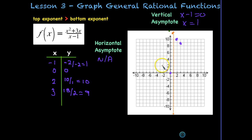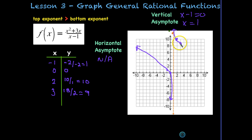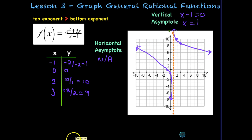Plotting the points: x = -1 gives y = 1; x = 0 gives y = 0; x = 2 gives y = 10 (way up high); x = 3 gives y = 9. The vertical asymptote defines the end behavior — each leg gets really close to the asymptote but doesn't hit it. There's also an oblique asymptote somewhere, but we won't calculate that for this class.